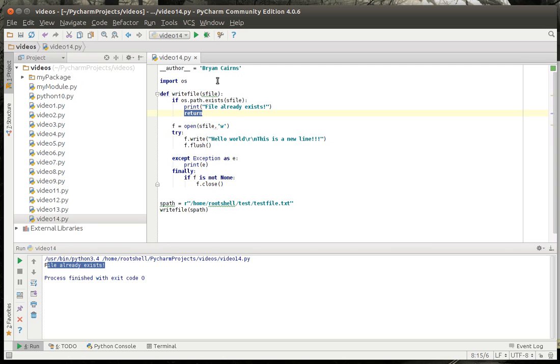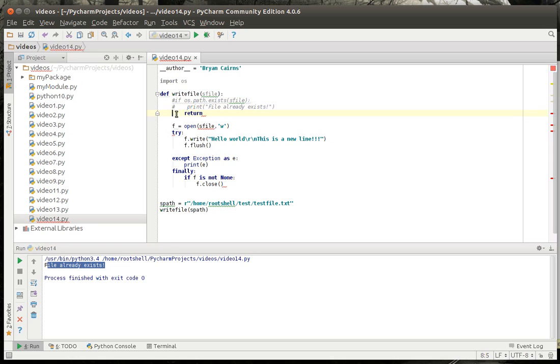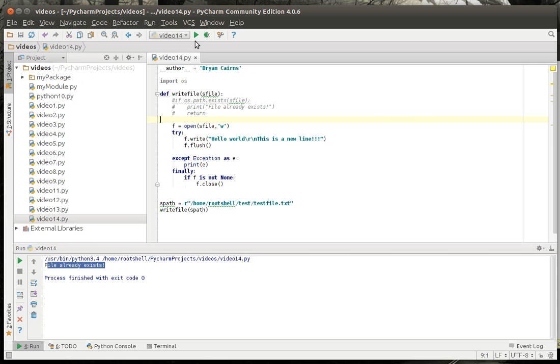Now notice how if we just comment this out and run this again, we're doing no intrinsic checking to see if that file exists, we're just going to overwrite it.